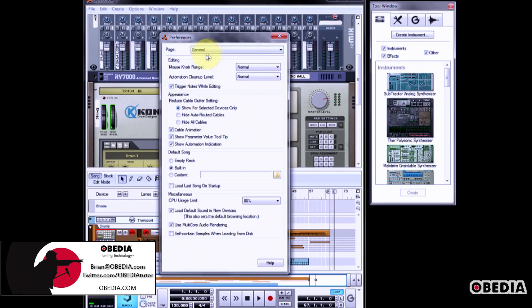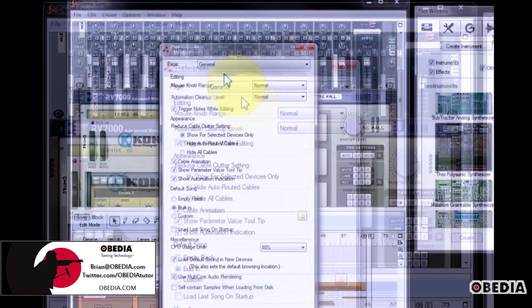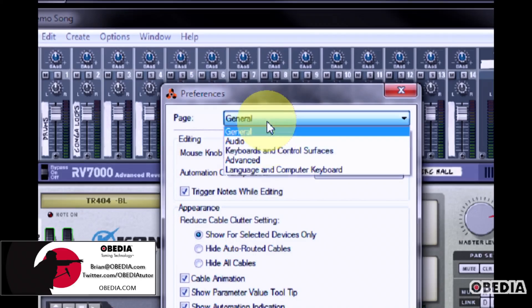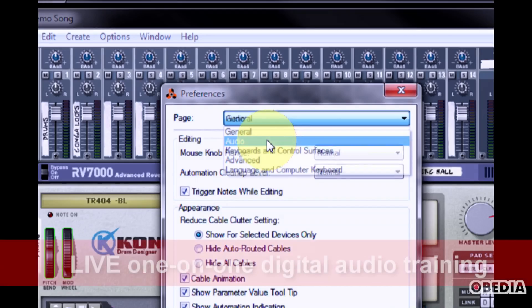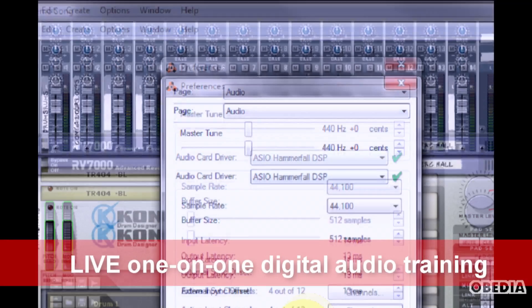Now, in the Preferences dialog box that shows up, click on the pull down menu marked page. Select Audio.